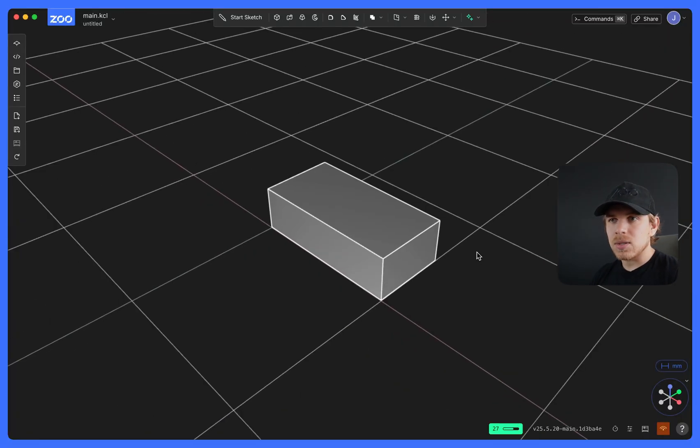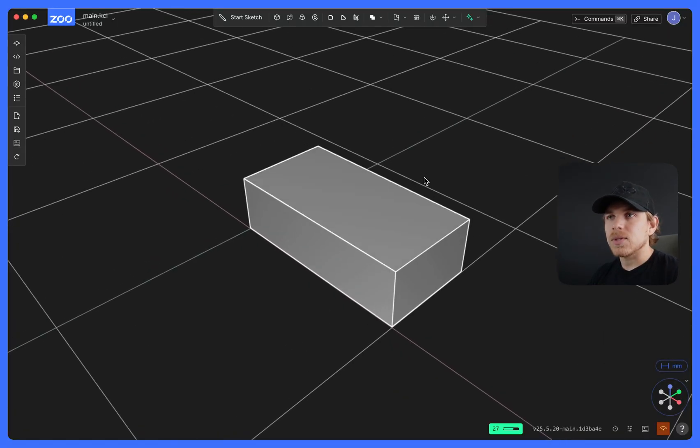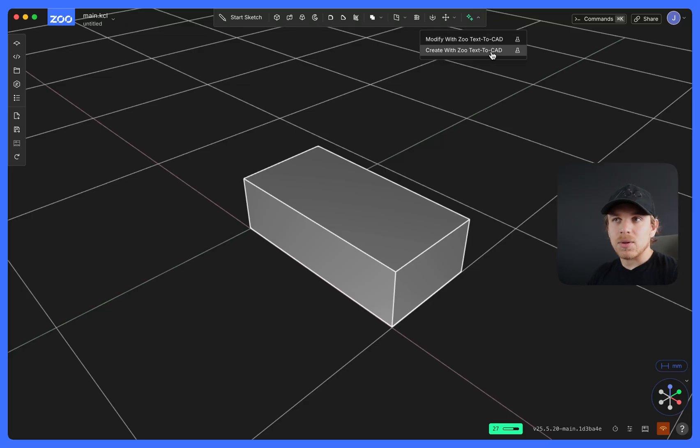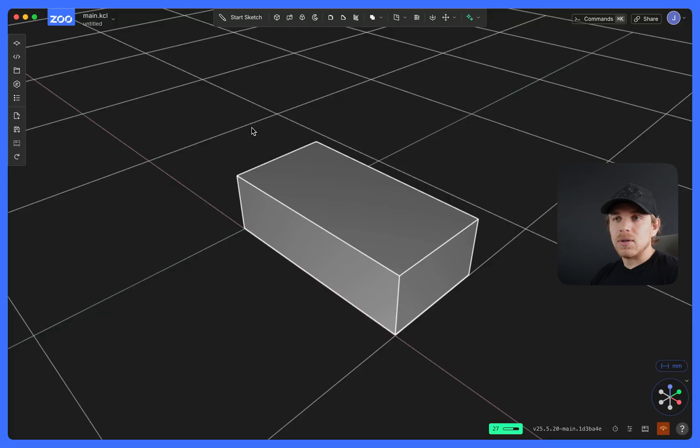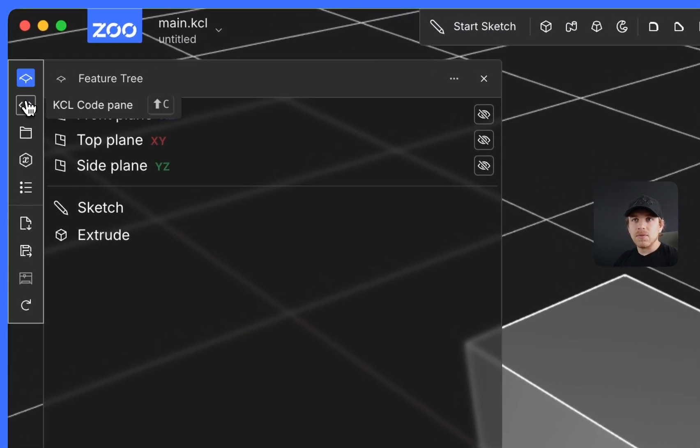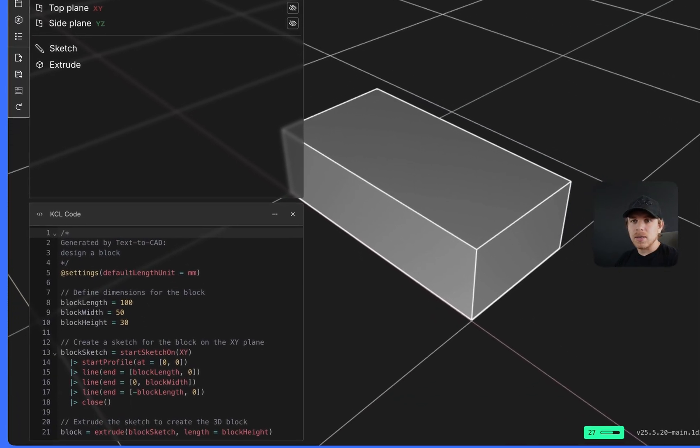So this is a Zoo Design Studio project. You can see my block, and then I could also do another generation right here with create with Zoo Text2CAD. If you want to edit your part after using Text2CAD, you can through the feature tree. If you understand KCL, you could also do it through the KCL code pane.